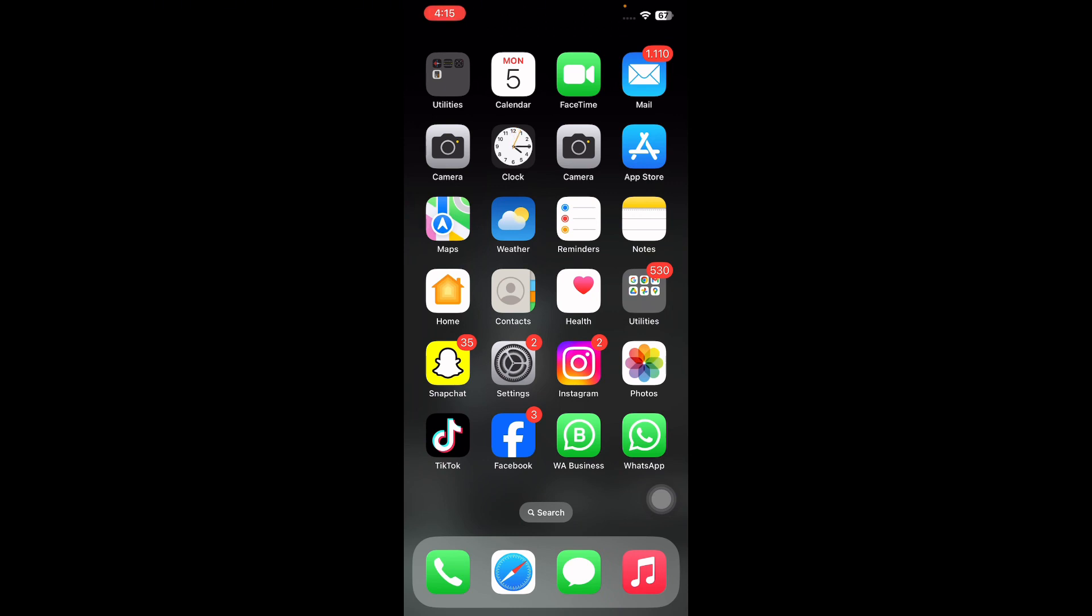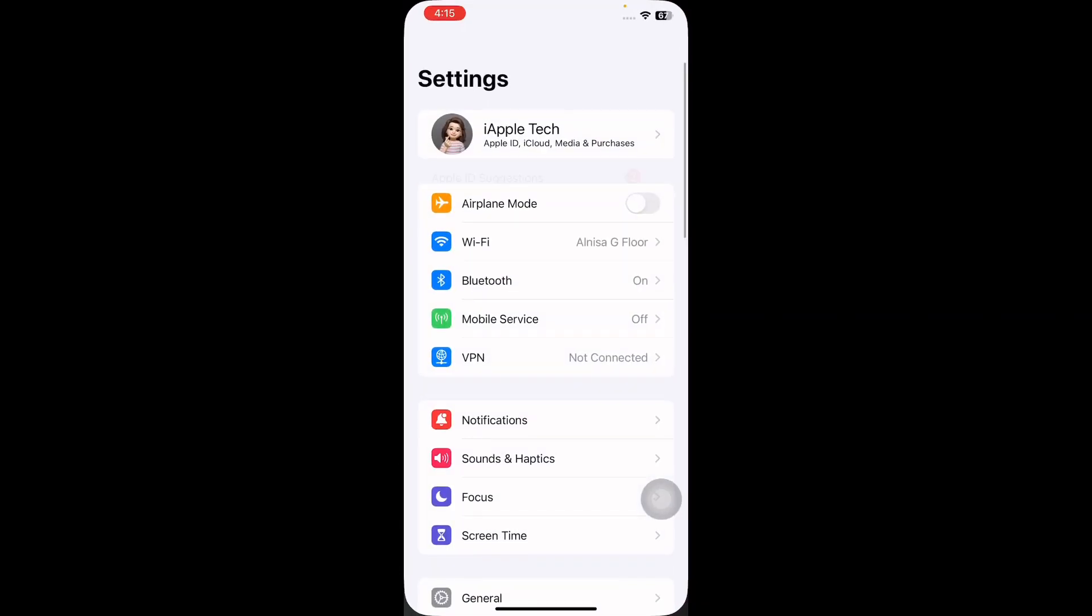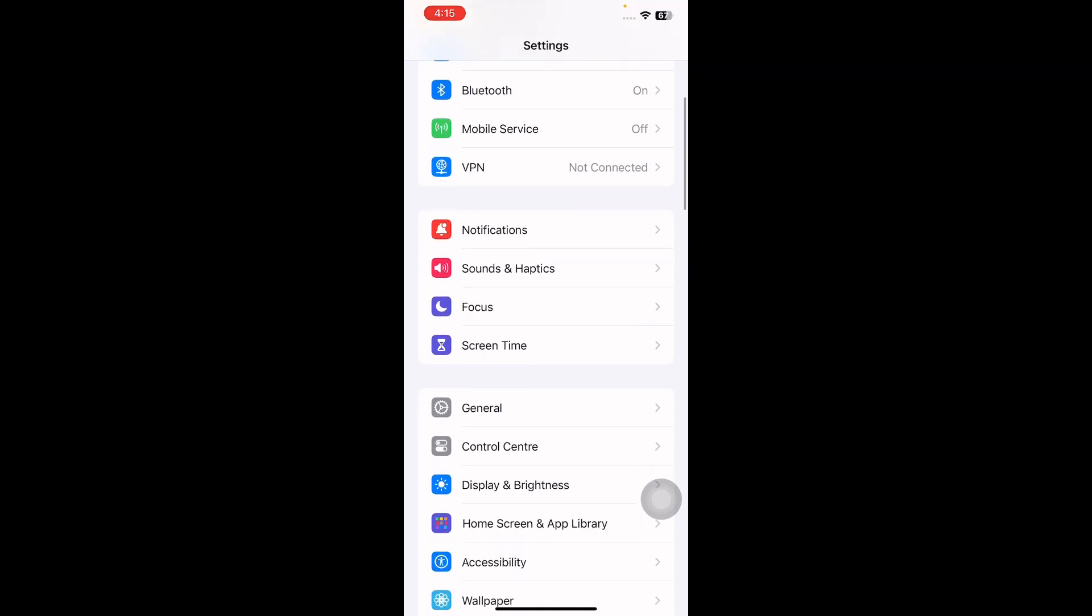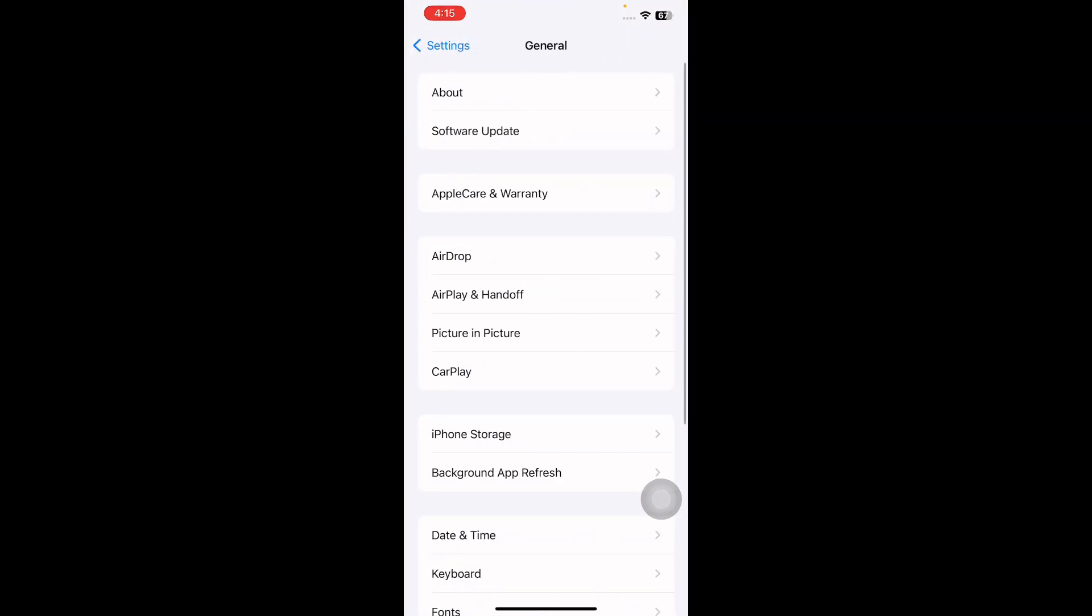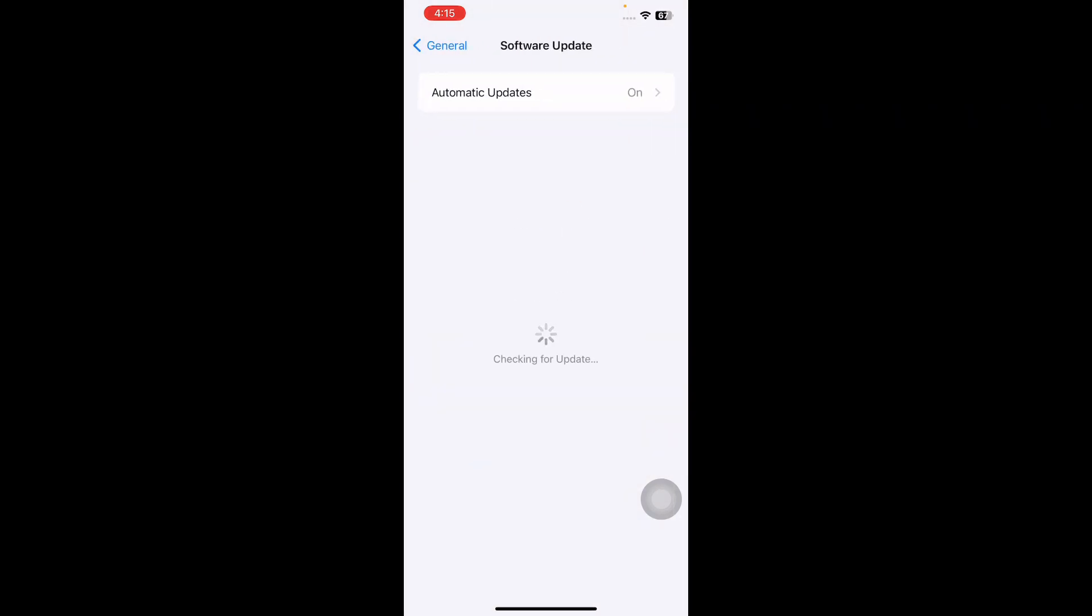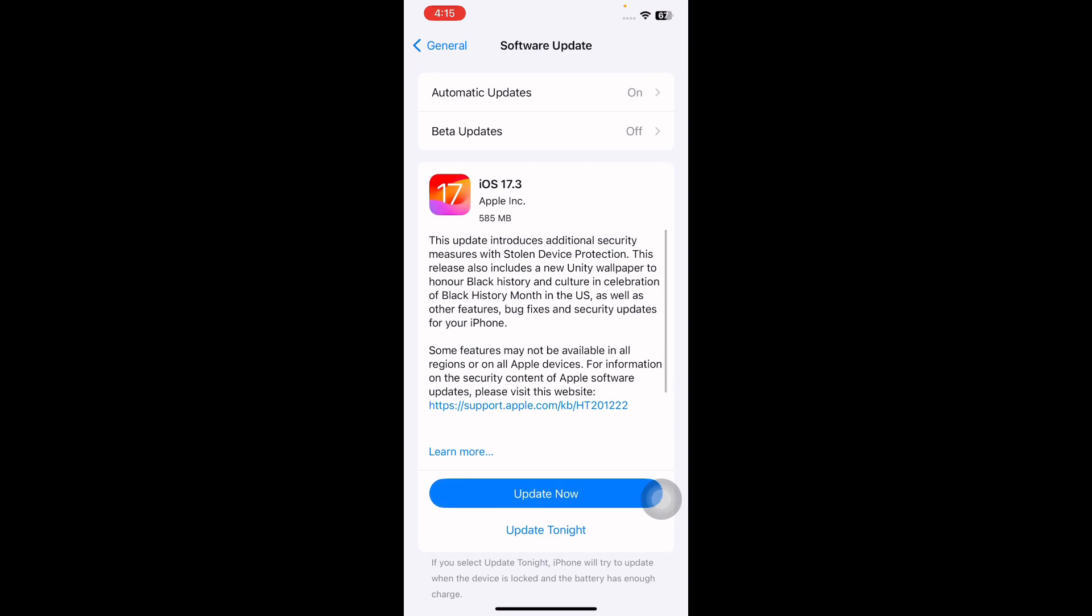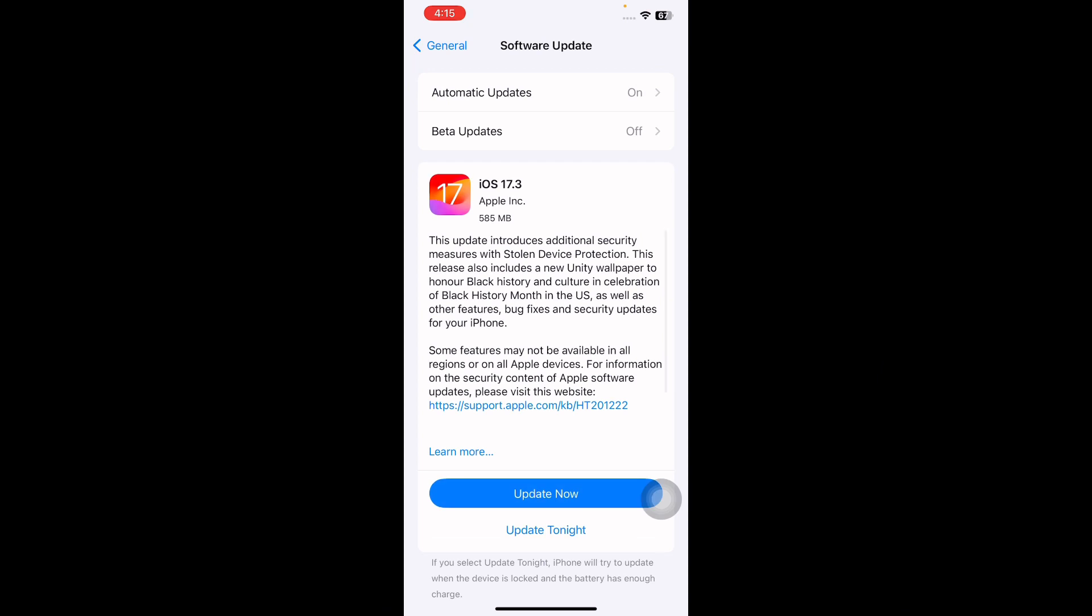The first step is to update iOS version to latest. For this, go to Settings, scroll down and tap on General, then tap on Software Update. Wait until the page loads. If there is any update available, tap on Update Now and update to the latest version of iOS.